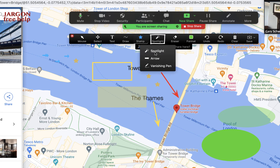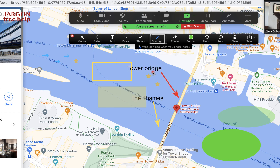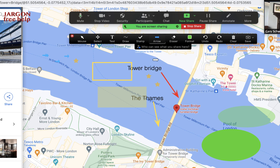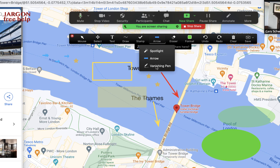Spotlight changes the mouse cursor — you can think of it like a laser pointer, which may be easier for other people to see. Underneath that you also have an Arrow option, which shows a visible arrow pointer so you can point to things on screen — for example, pointing to the 'Tower Bridge' text I typed in earlier.